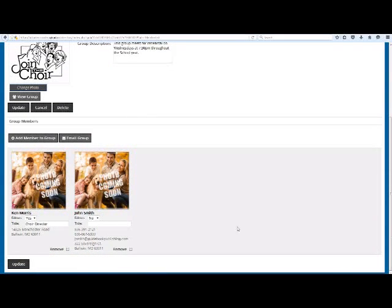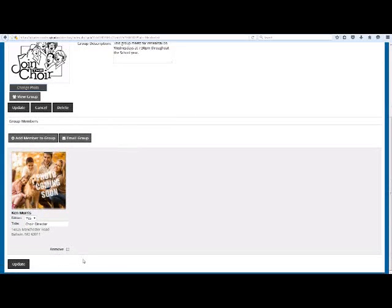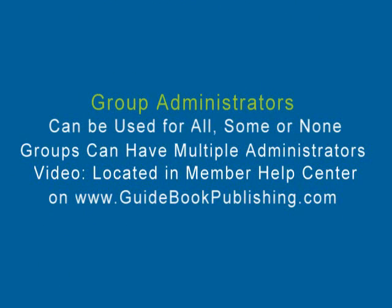To remove a member from a group, check the Remove box next to their profile image on the group profile page and click Update. That will remove them from the group, but not from the online directory. You can choose to use group administrators for all, some, or none of your groups. It all depends on choosing the group admin option when adding them to the specific group. Groups can also have more than one group administrator.